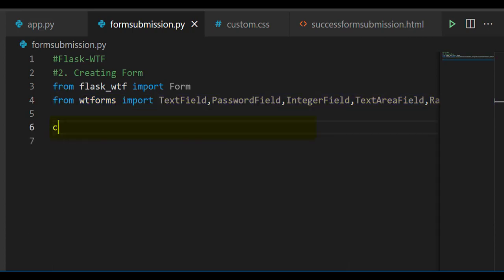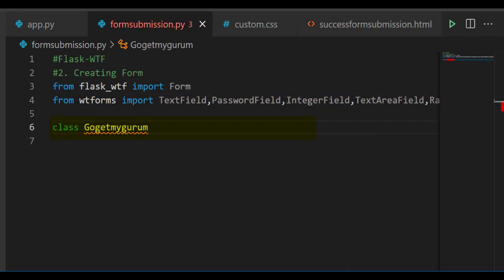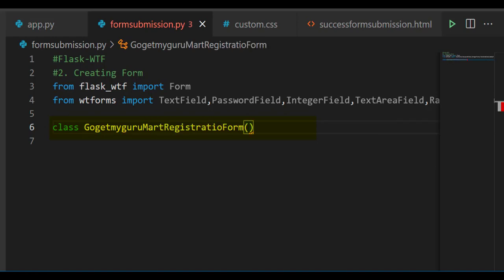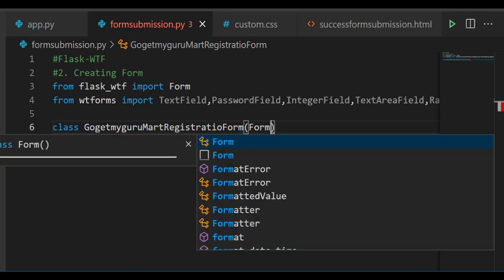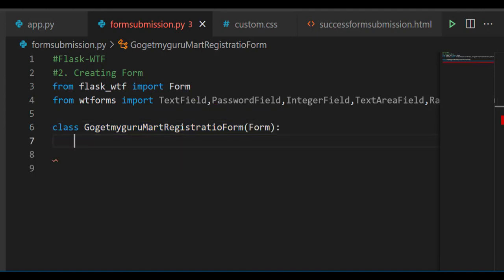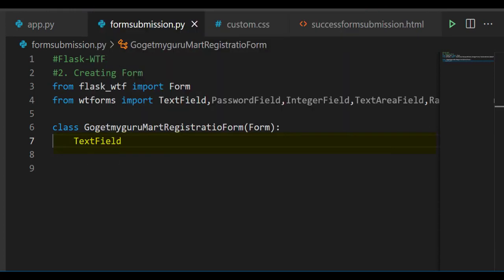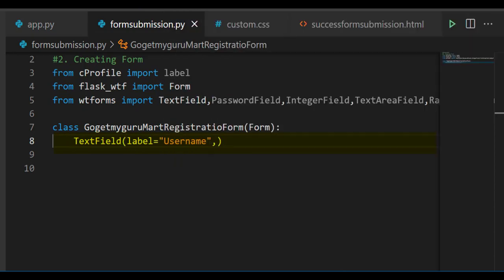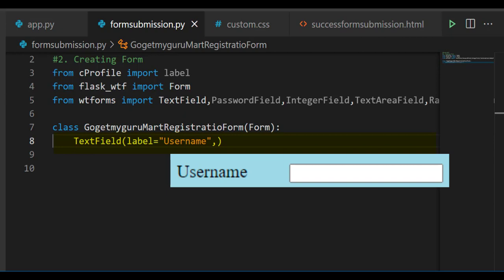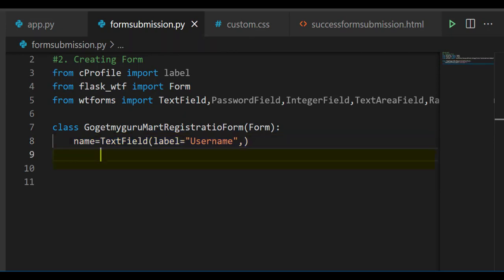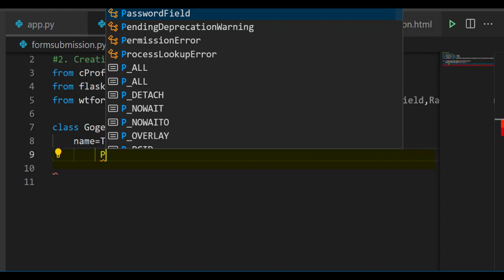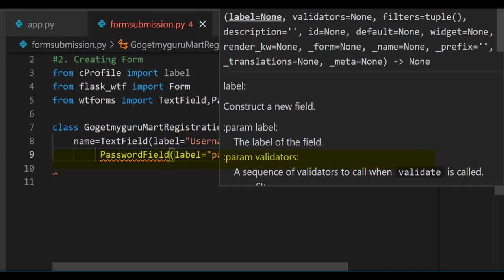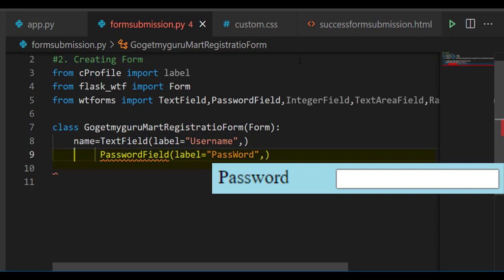We'll create a class named GoGetMyGuruMartRegistrationForm. Here you have to import the parent class, that is Form. We'll make the user enter the username, so we'll select TextField. We'll give label equal to 'username' and assign the text field. The name has 'username' and we'll store it in a variable called 'name'. To enter the password, we'll select PasswordField and label it as 'password', stored in a variable called 'password'.